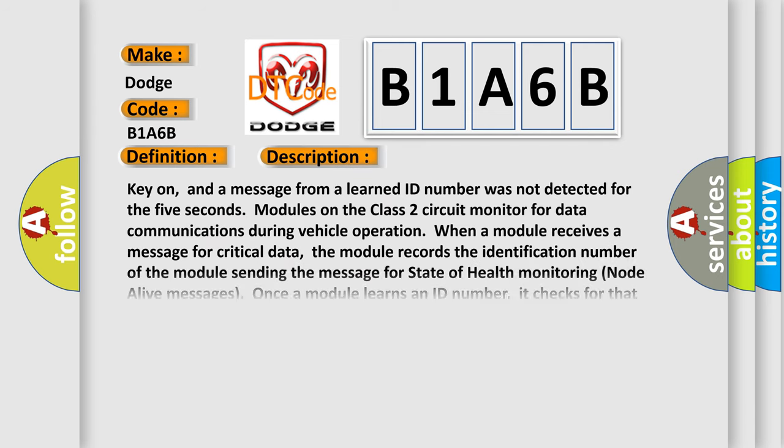Key on, and a message from a learned ID number was not detected for the five seconds. Modules on the class two circuit monitor for data communications during vehicle operation. When a module receives a message for critical data, the module records the identification number of the module sending the message for state of health monitoring node alive messages. Once a module learns an ID number, it checks for that module's node alive message.